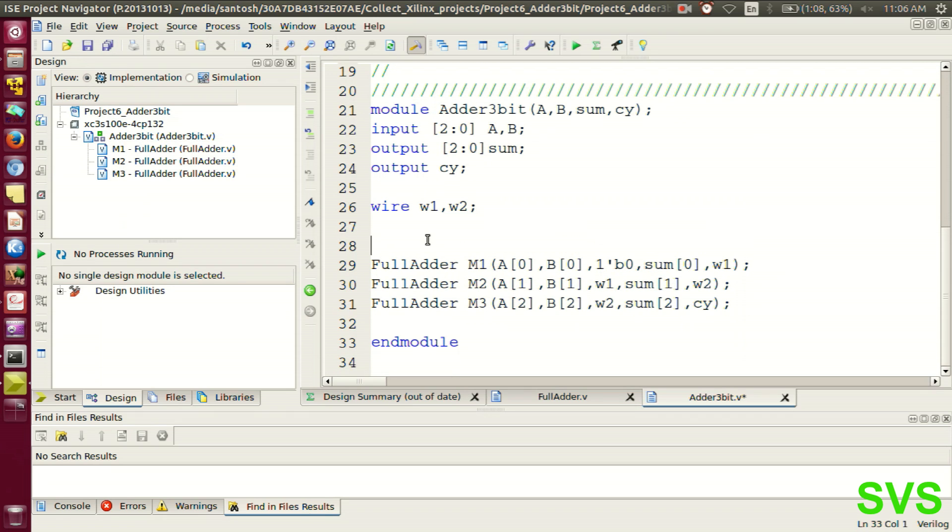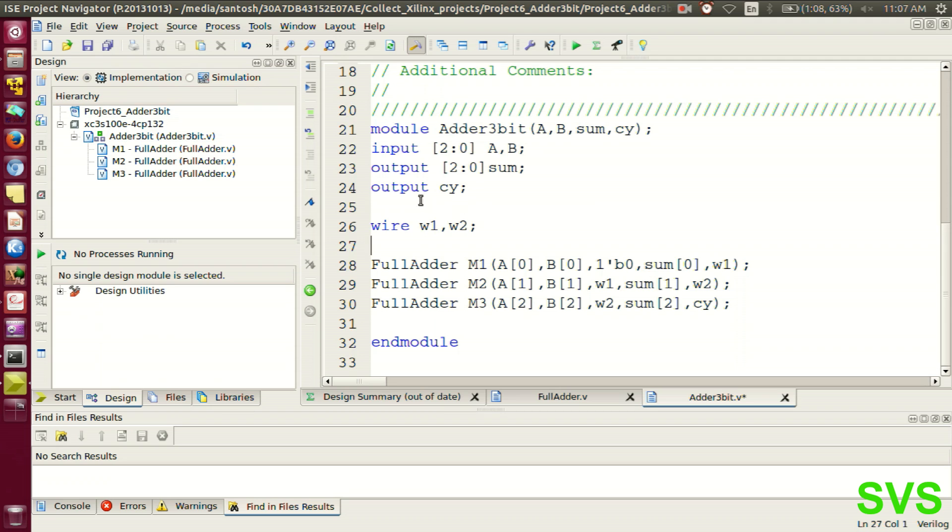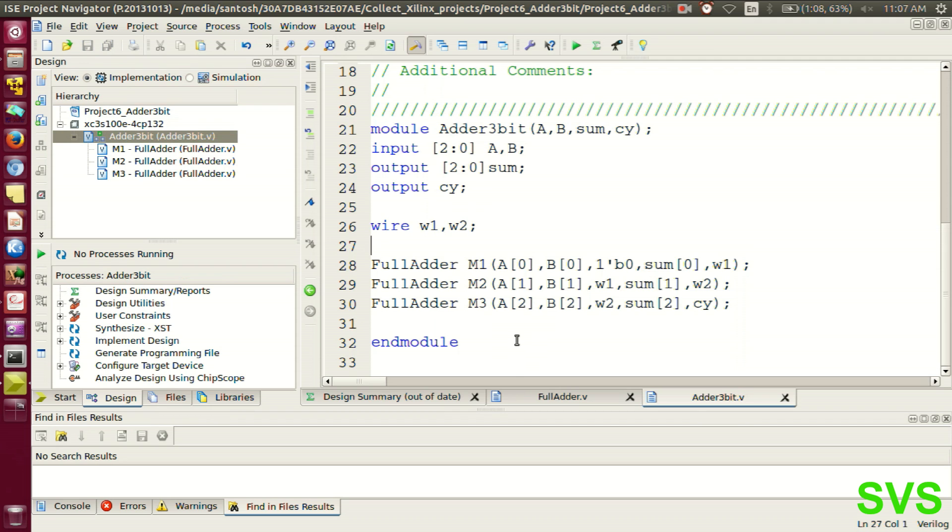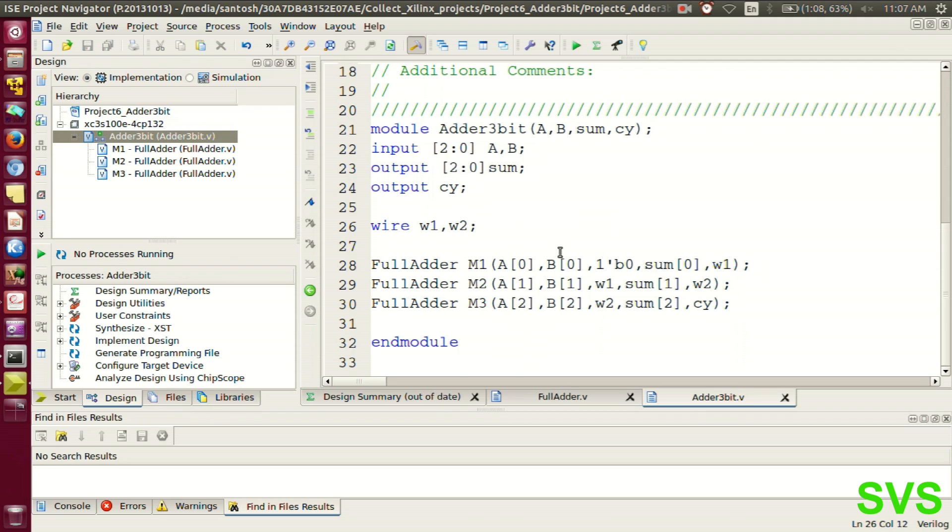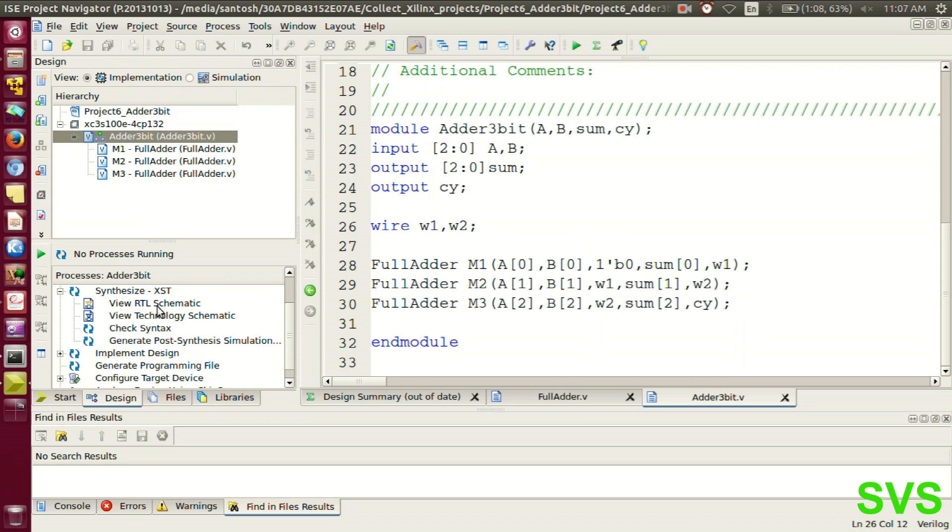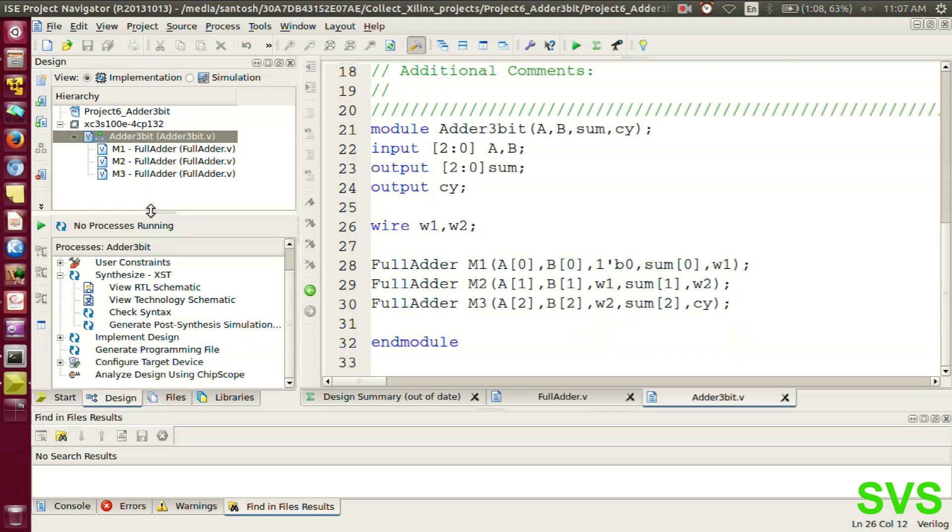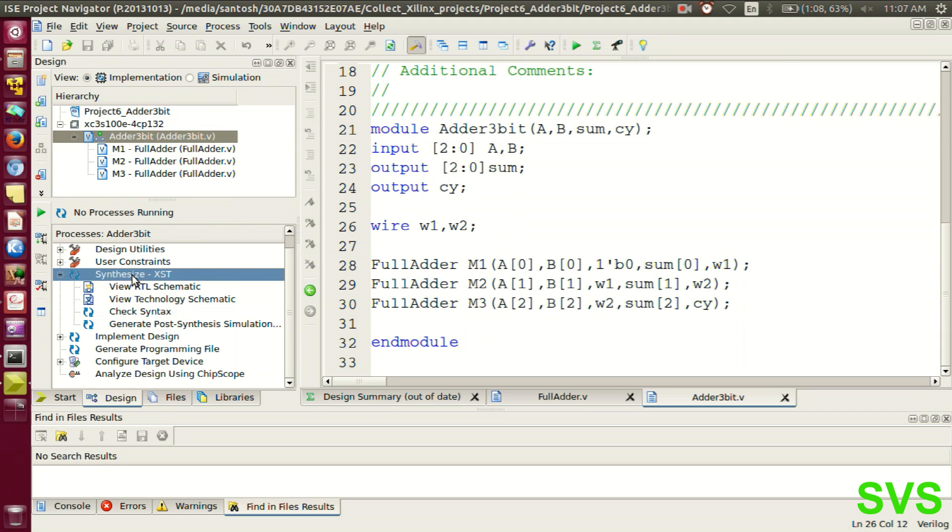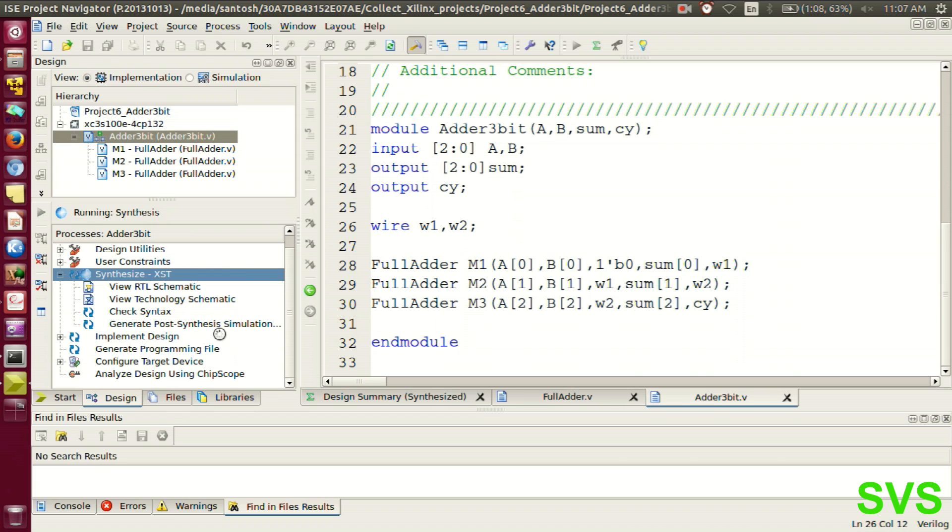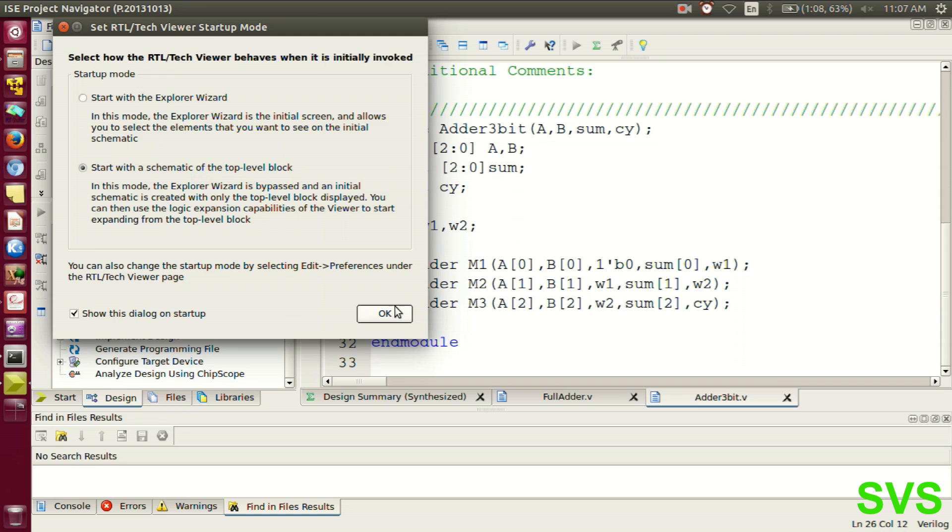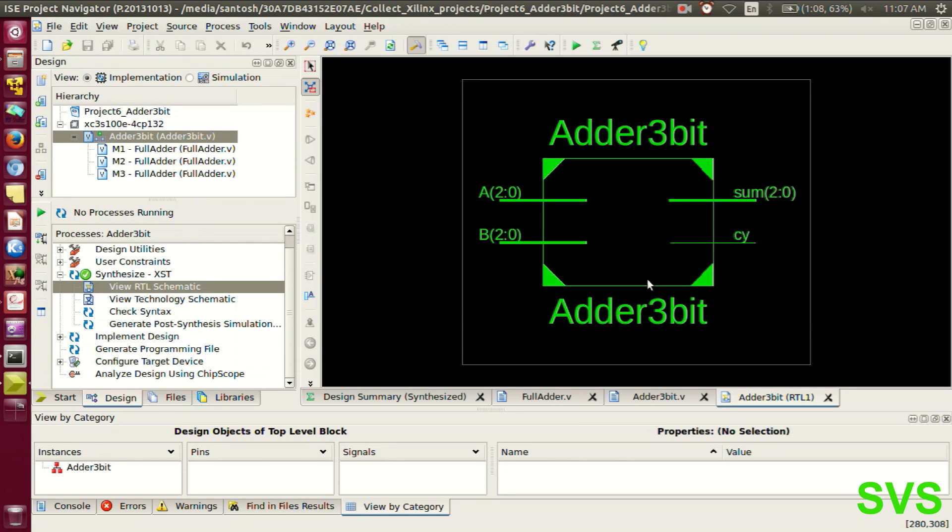The module is created. Let's save the module. We'll check the synthesis, which in a way verifies the approach of defining the module. Synthesis is completed. Let's check the top level module. This is what we desired.